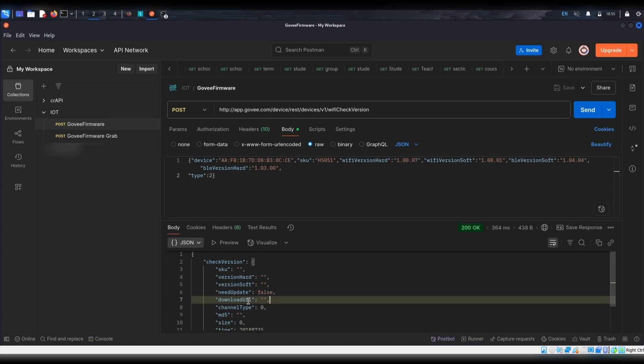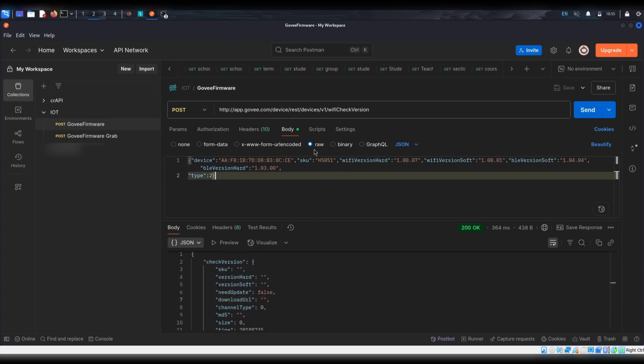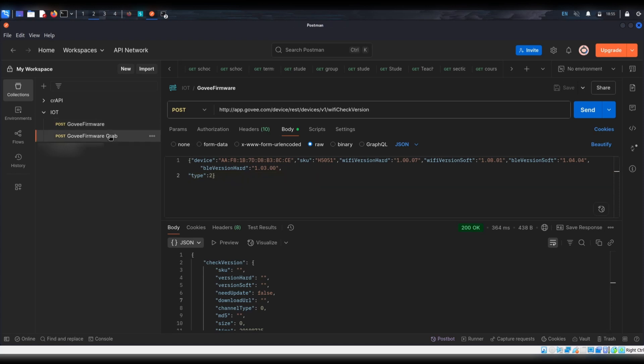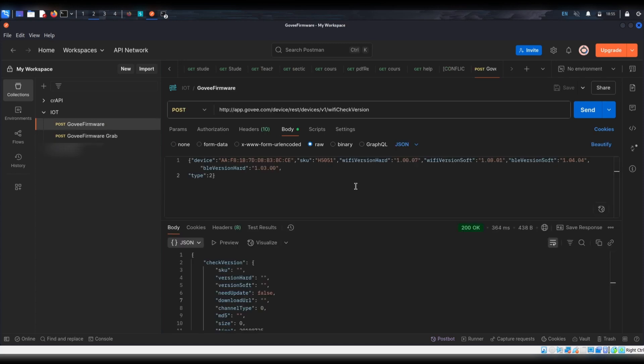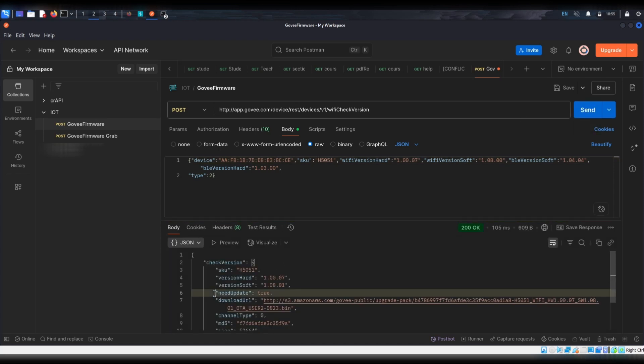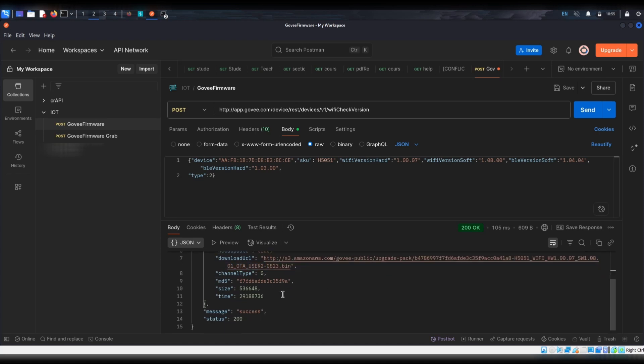So that doesn't help me because I want to be able to grab the firmware that my current device is. So what we can do here is we can edit the body, the payload of this API. And we would mess with the soft because that's going to be the software, assumedly. All we really need to do is we can change this one to a zero and downgrade it. And we'll send the request again. And now it says we need an update.